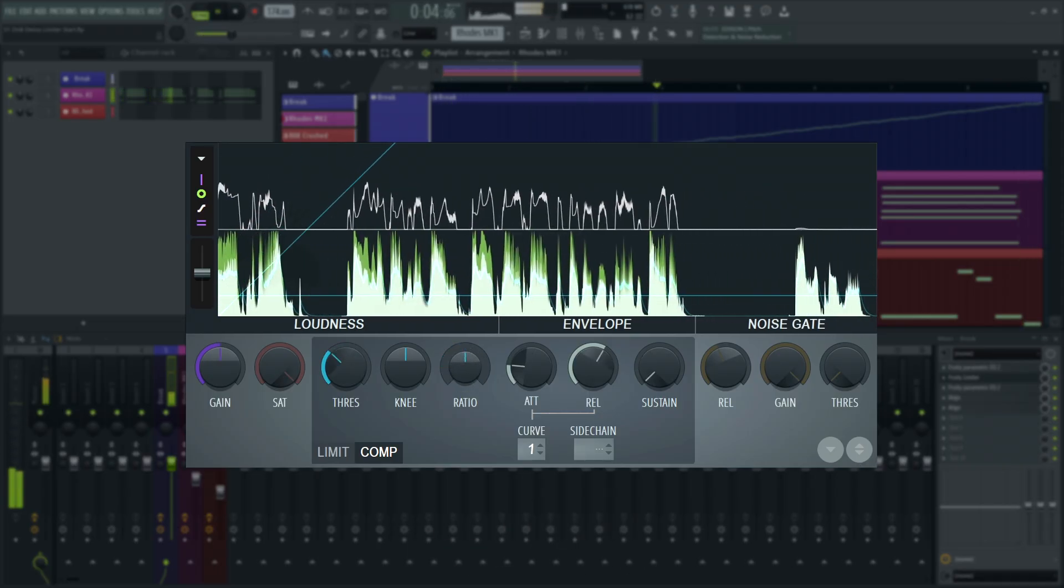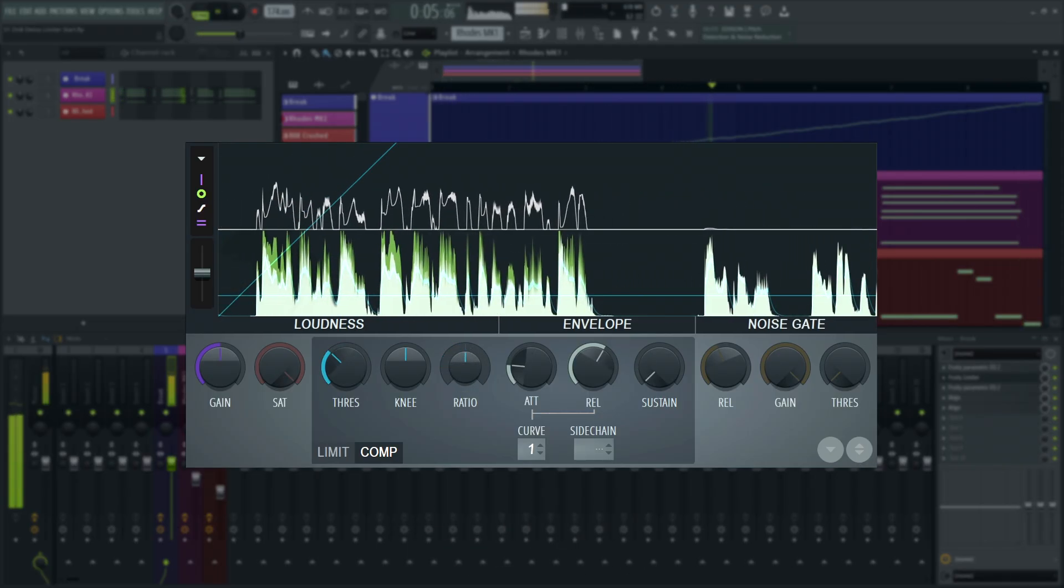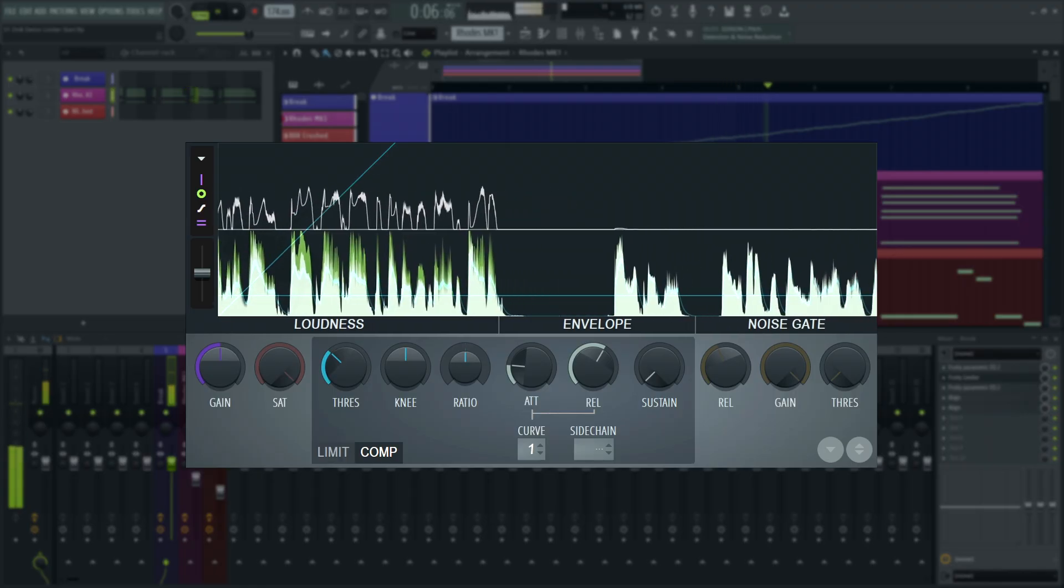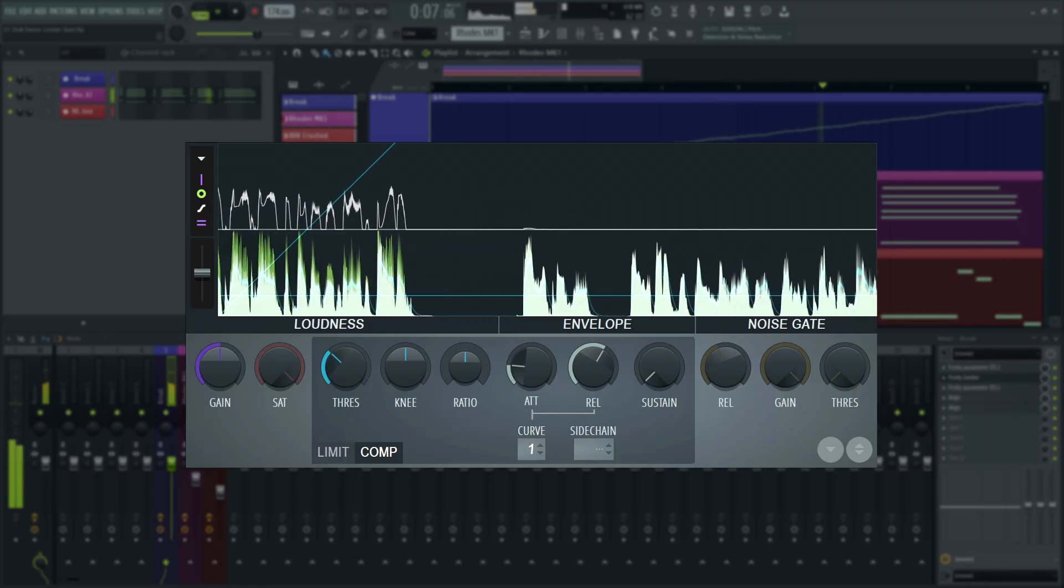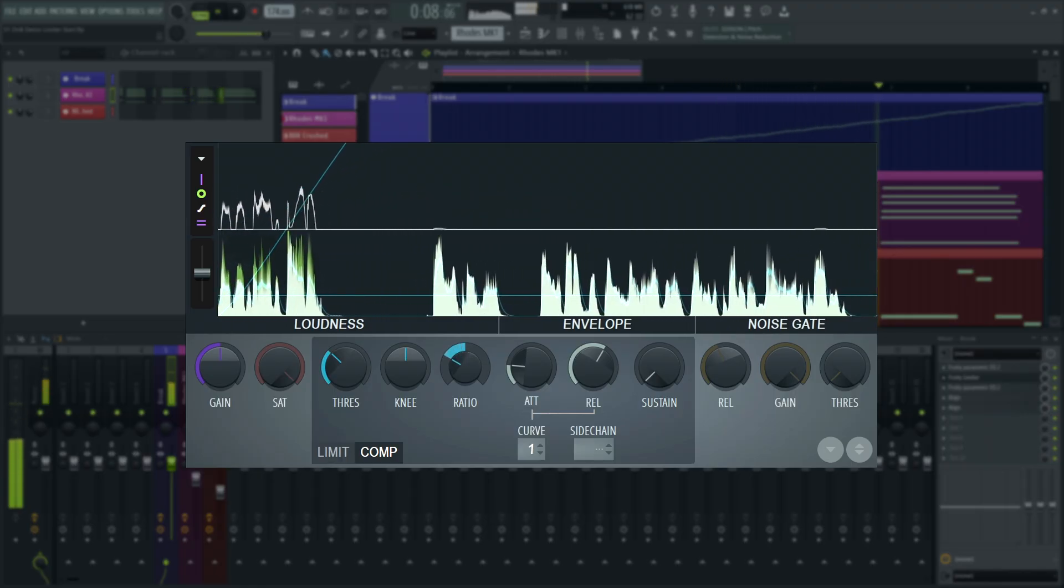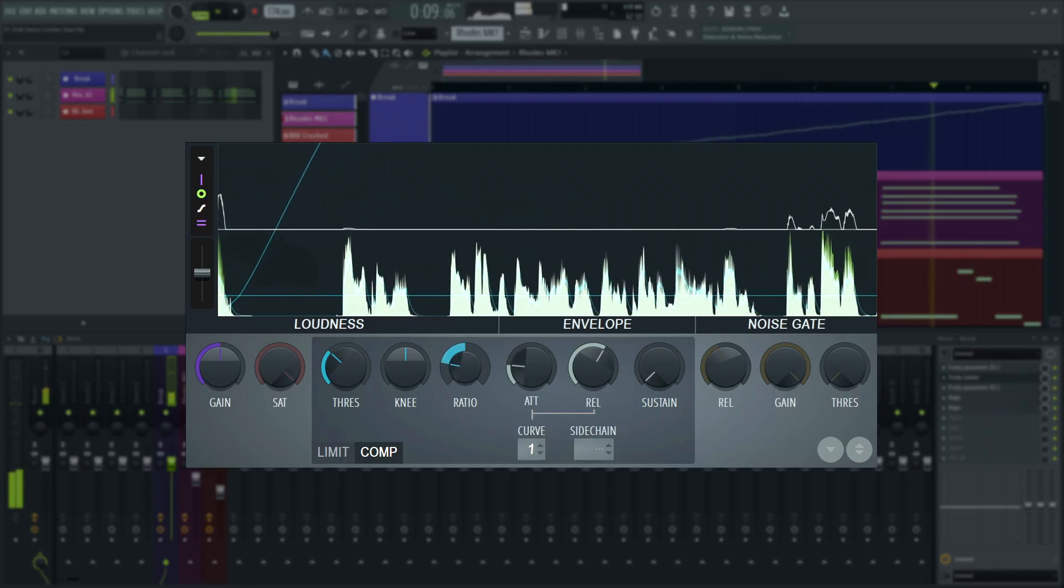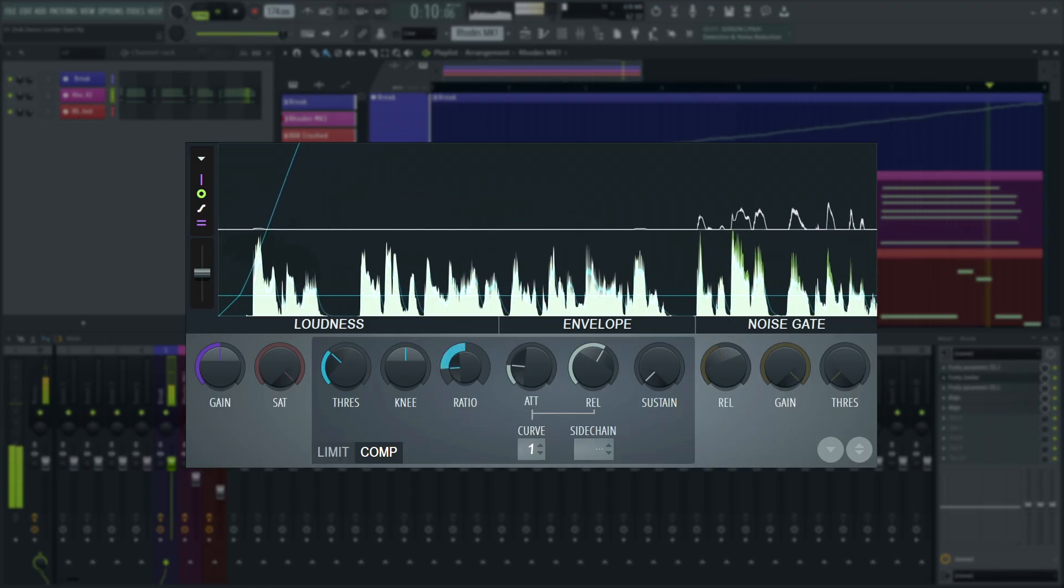As you can hear, instead of reducing the level once the threshold value is crossed, an expander will increase the level.